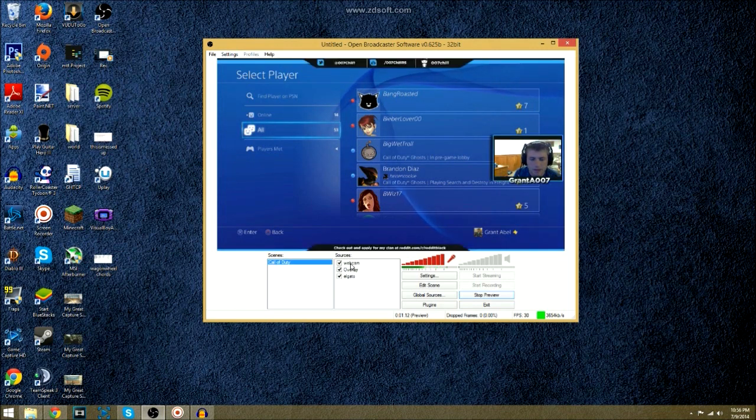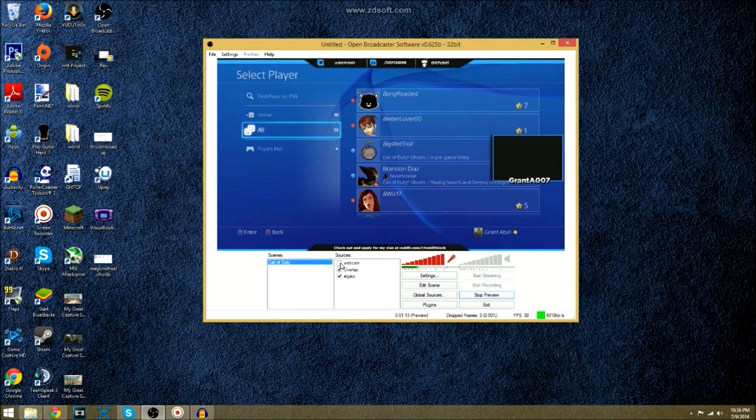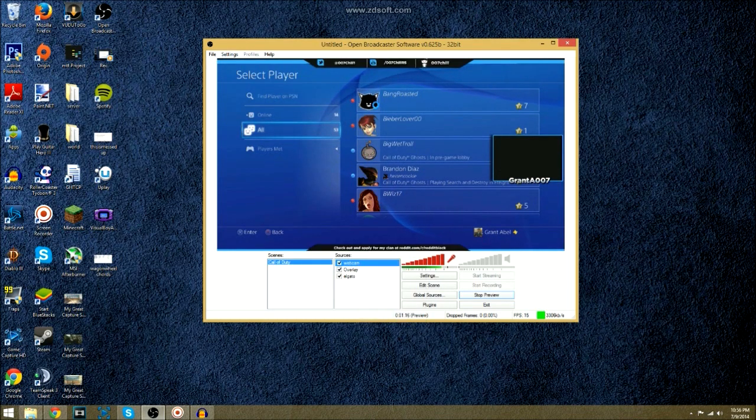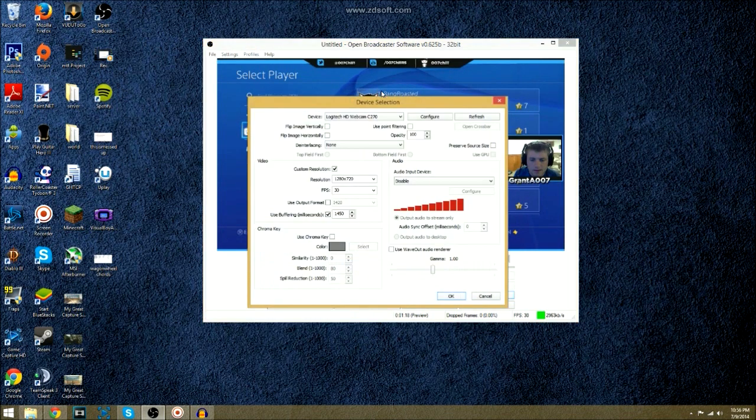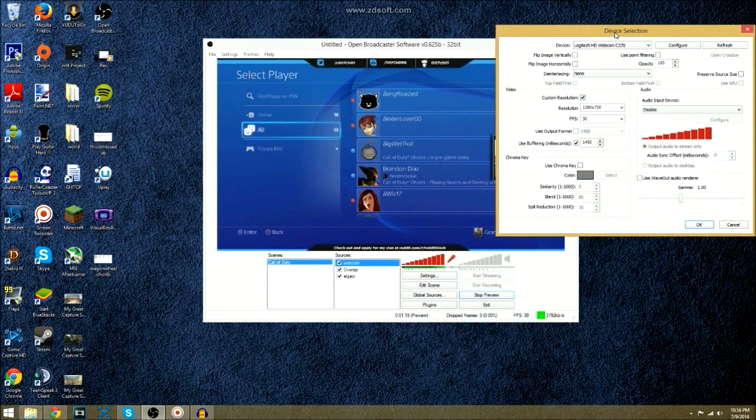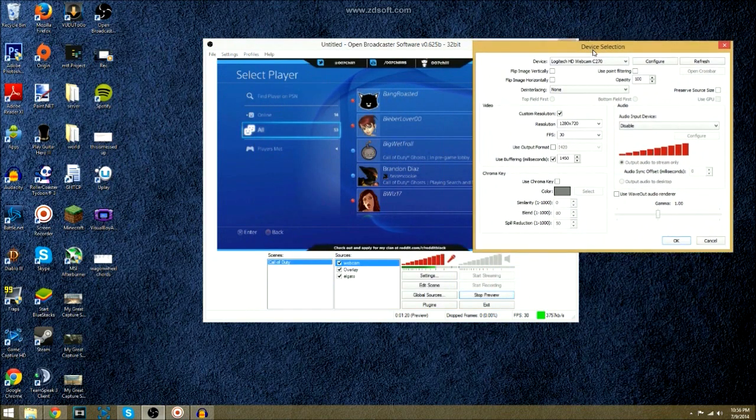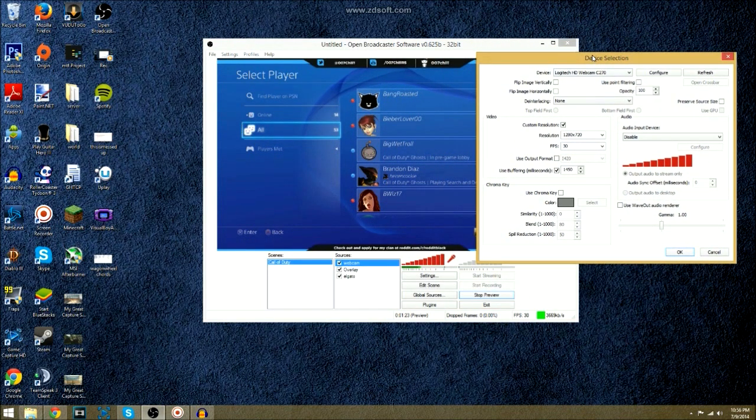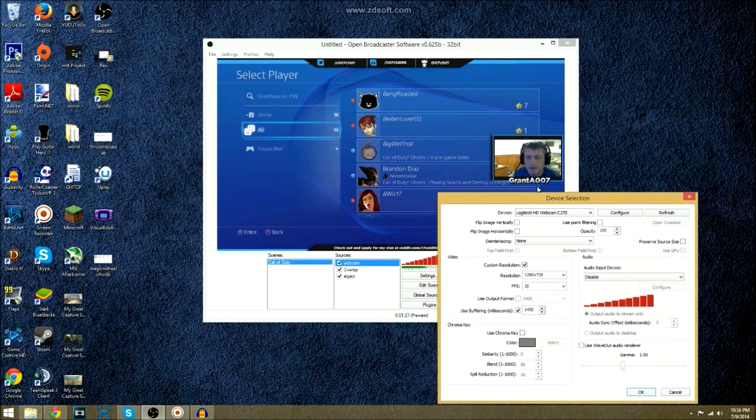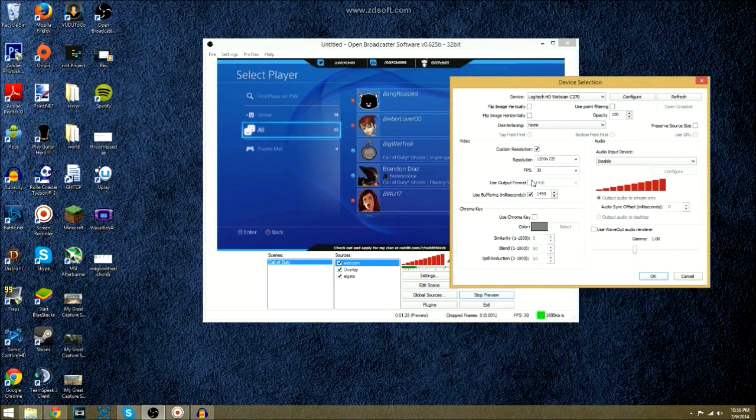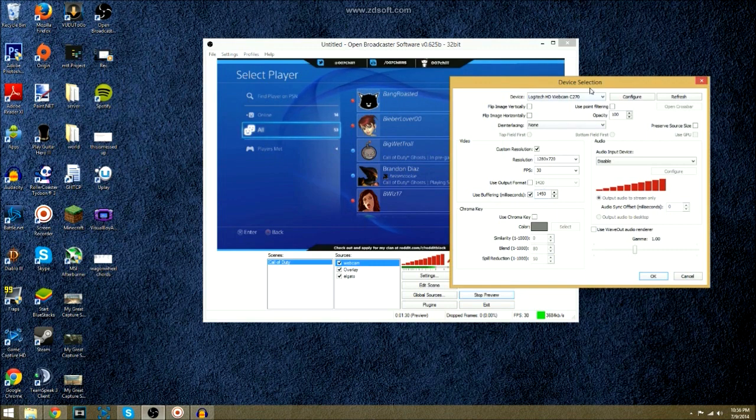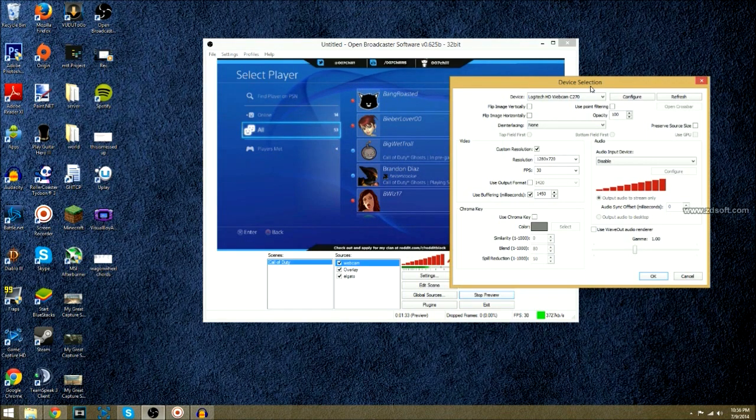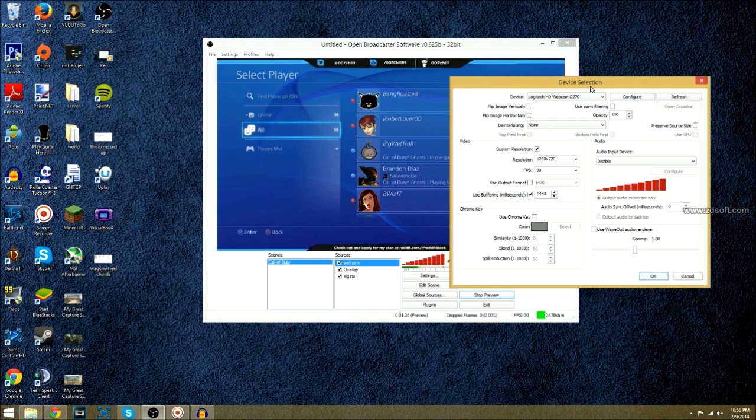Webcam, also pretty straightforward. You don't have to have it. You can have it if you want. The settings I have for my webcam, to match up my Elgato and my microphone sounds, I limited it to 720p, and I put a buffering delay, which will delay the webcam, 1450 milliseconds, which is about 1.45 seconds. I also disabled the audio on that one, too.